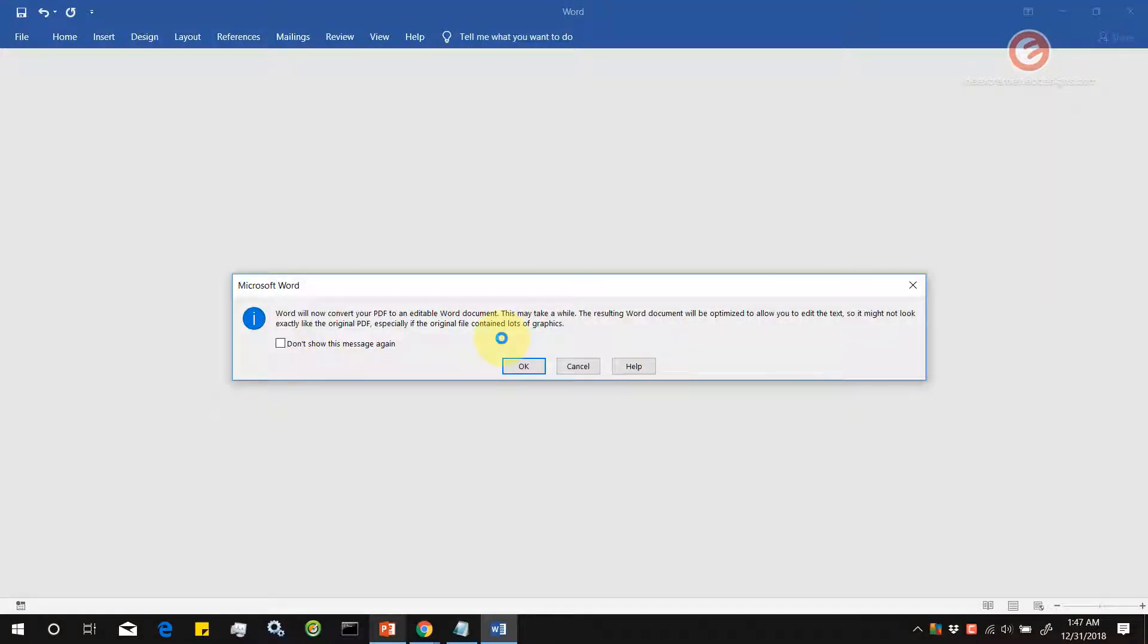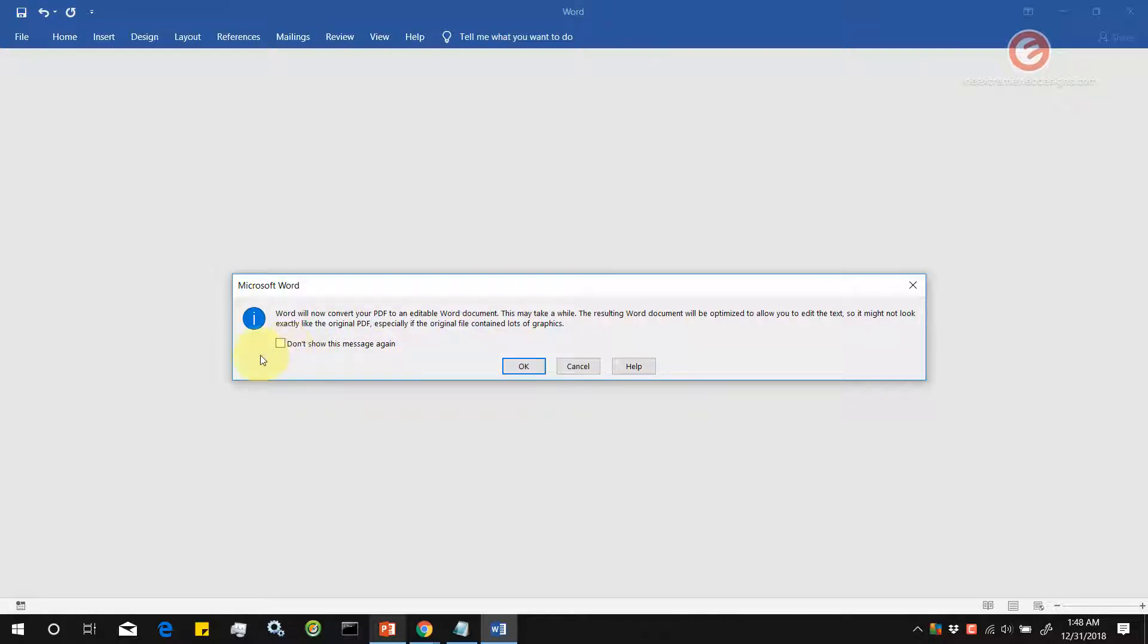If you noticed, it's essentially trying to say that it's going to now try to convert the scanned PDF file into a Word document. This may take a while depending on how much content is available in your PDF document. As you can see, the Windows cursor is right now spinning, which means it is processing the information. If you don't want this prompt to nag you in the future, simply check this checkbox that says don't show this message again. Let's click on OK.